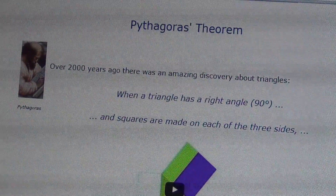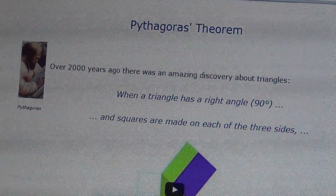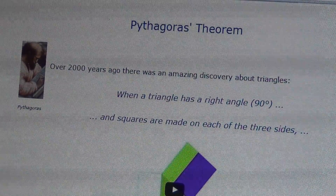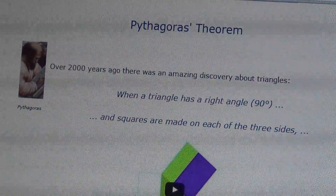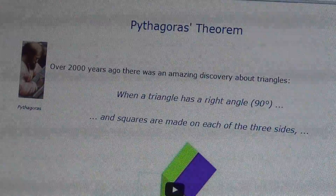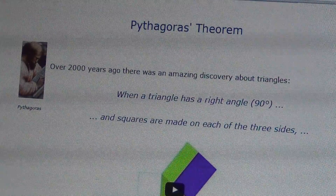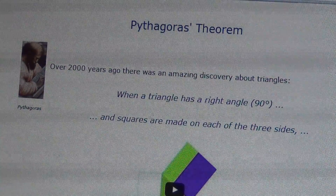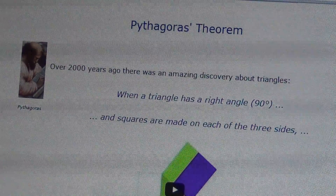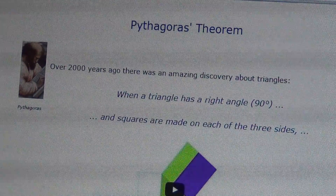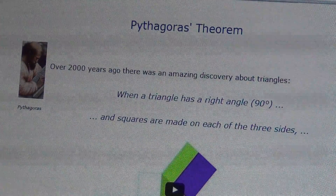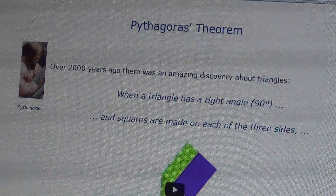Hi, good evening. It's August 23, 2015. I am making this presentation for my daughter who is in grade 9 at De La Salle University in Dasmariñas, Cavite. Her subject is geometry.